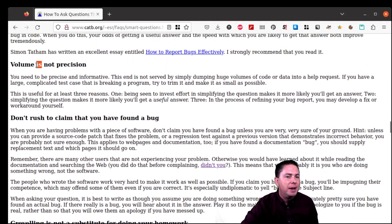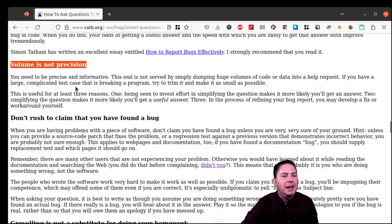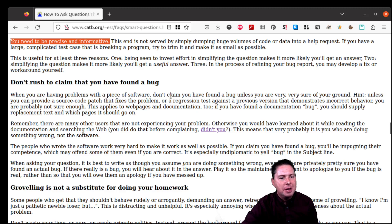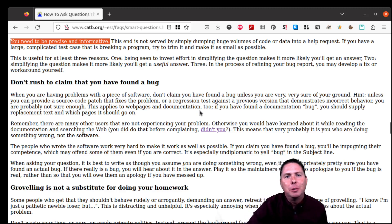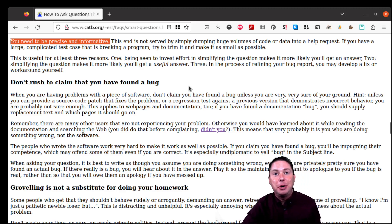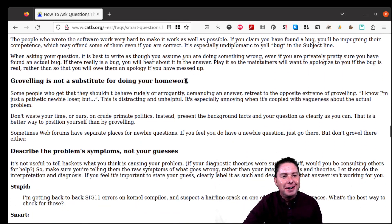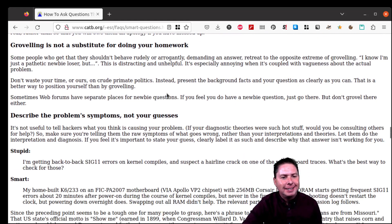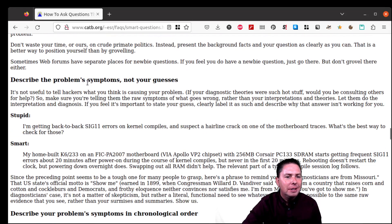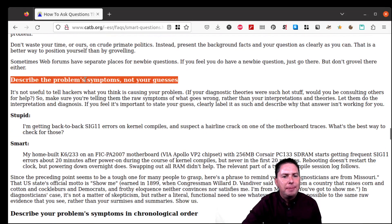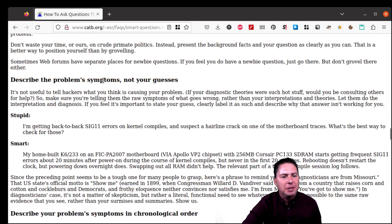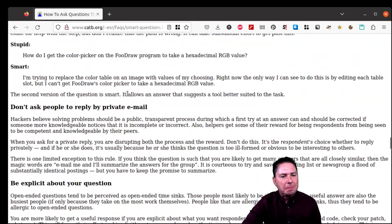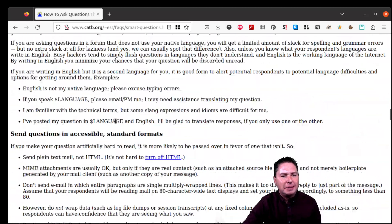Volume is not precision. Yeah, you need to be precise and informative. I think concise is important there also. I know I have trouble with that. Maybe you're ready for this video to be over already. So we'll move it along. Yeah, don't grovel. Describe this problem. Symptoms, not your guesses. So on. I'll let you go through the rest of this.